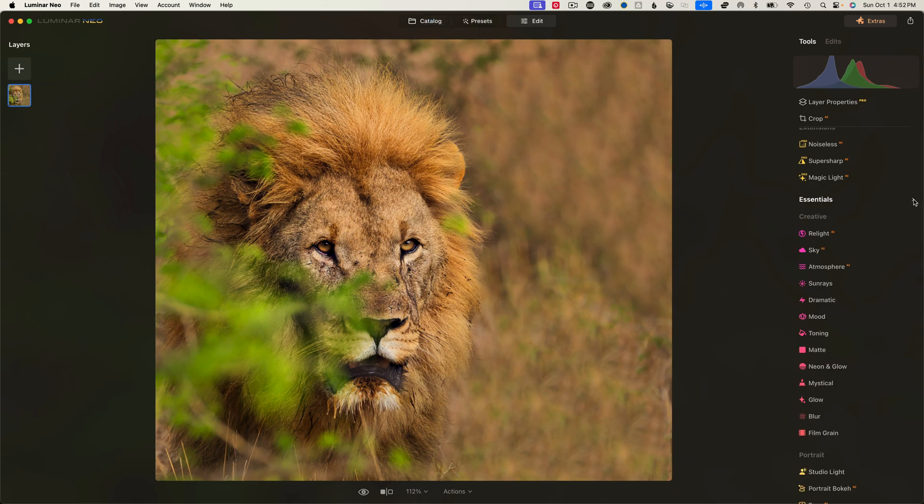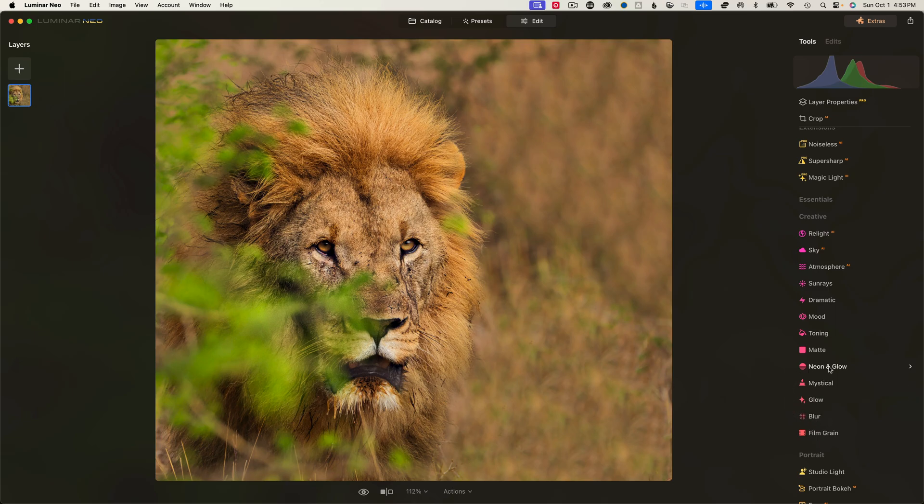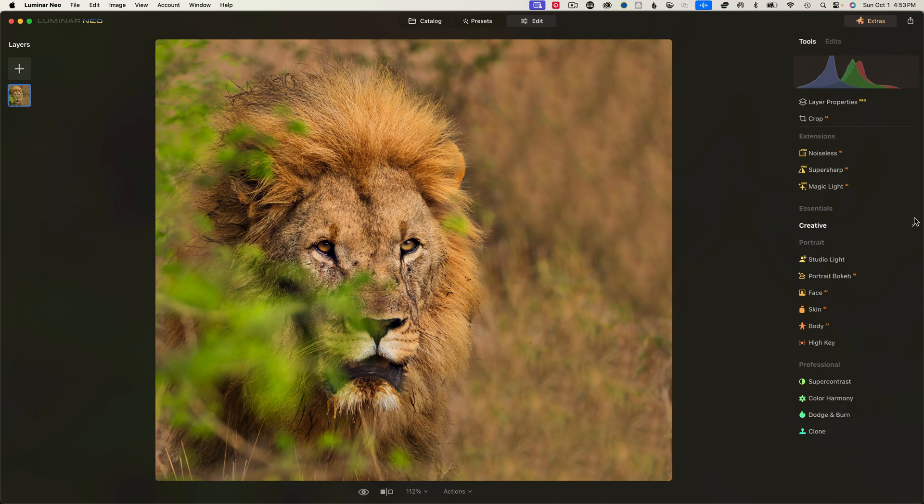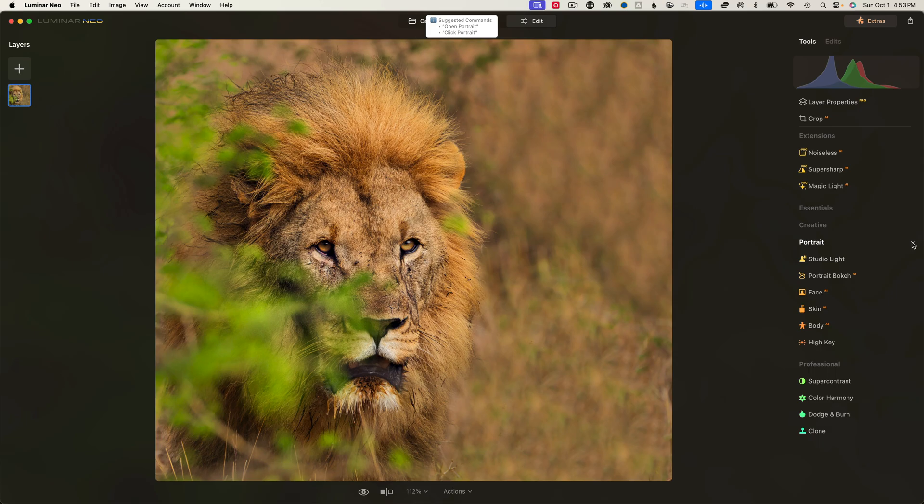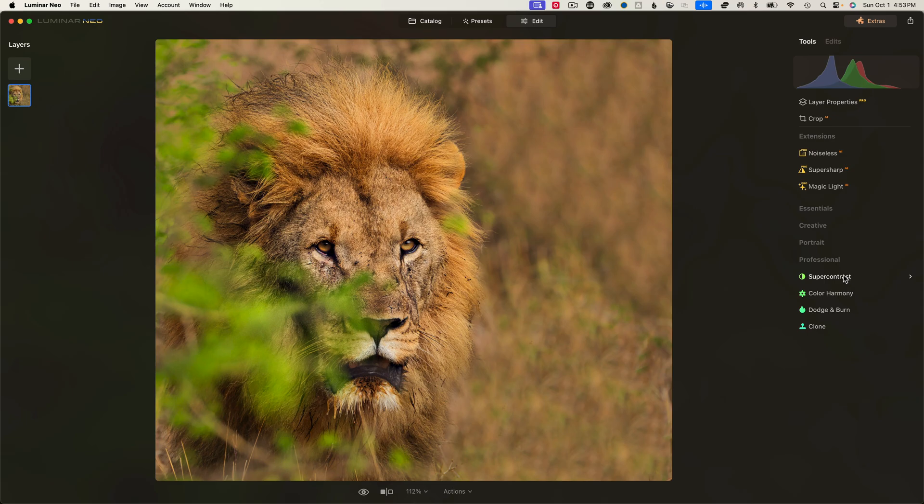Then you can Collapse Essentials, and you can move down to Creative. And Creative, you get a bunch of options here. Some of the new ones are Blur, and Neon, and Glow, which are kind of cool. We'll go over every single one of these segments. And then Collapse your Creative, and then you can jump down into Portrait. Portrait's pretty cool. It's got a lot of options. And then your Professional, you've got Super Contrasts, Color Harmony, Dodge and Burn, and Clone. I'm not real sure why those are in Professional, but it works.